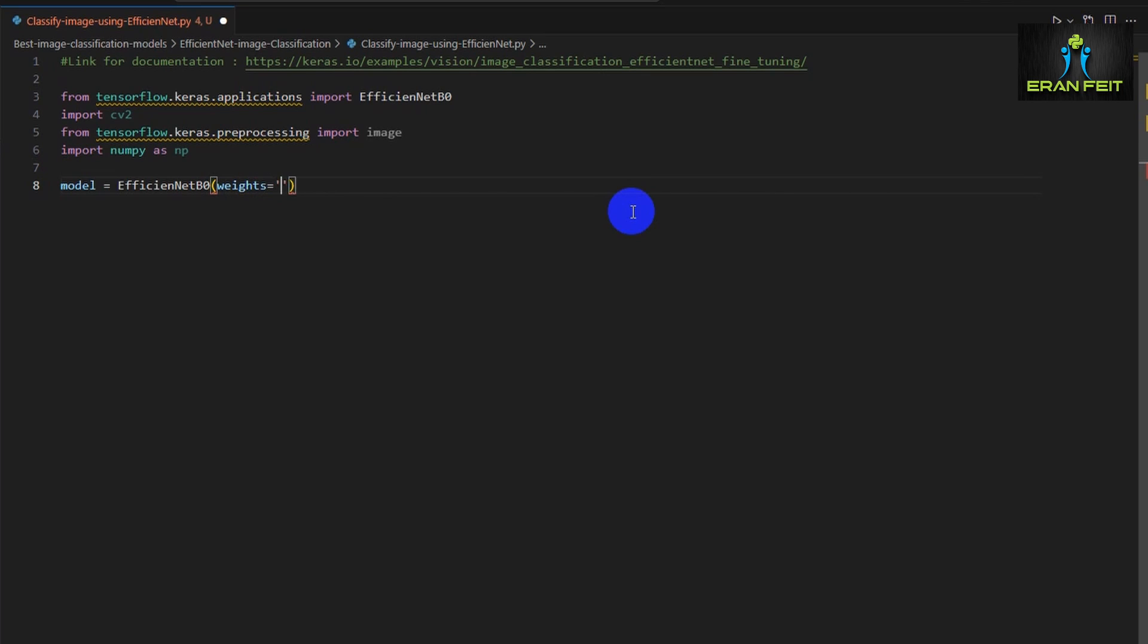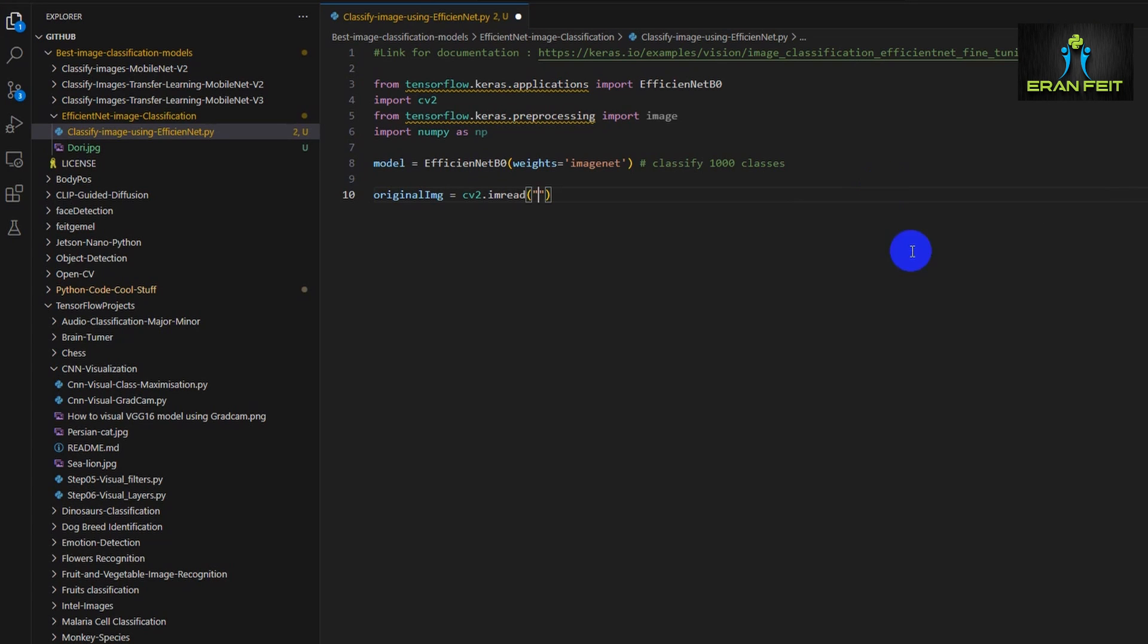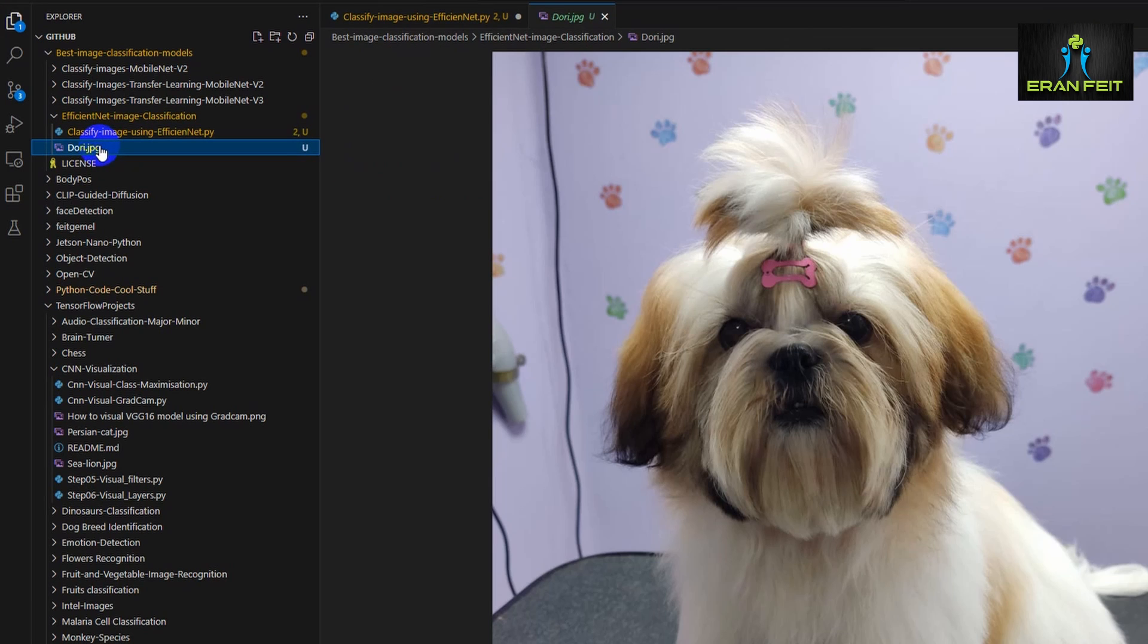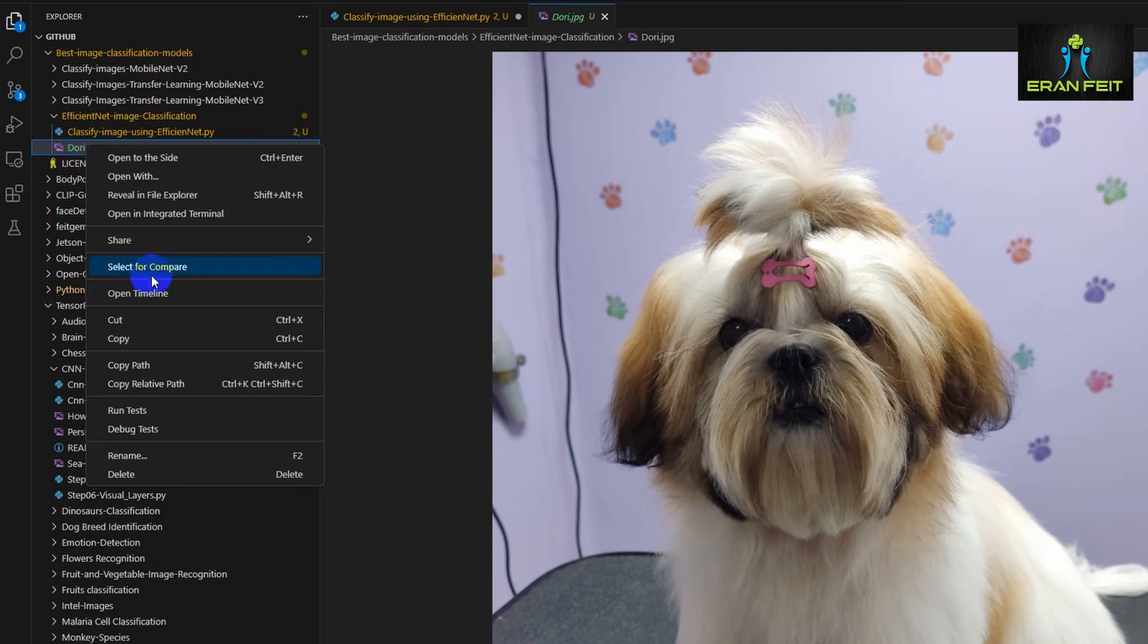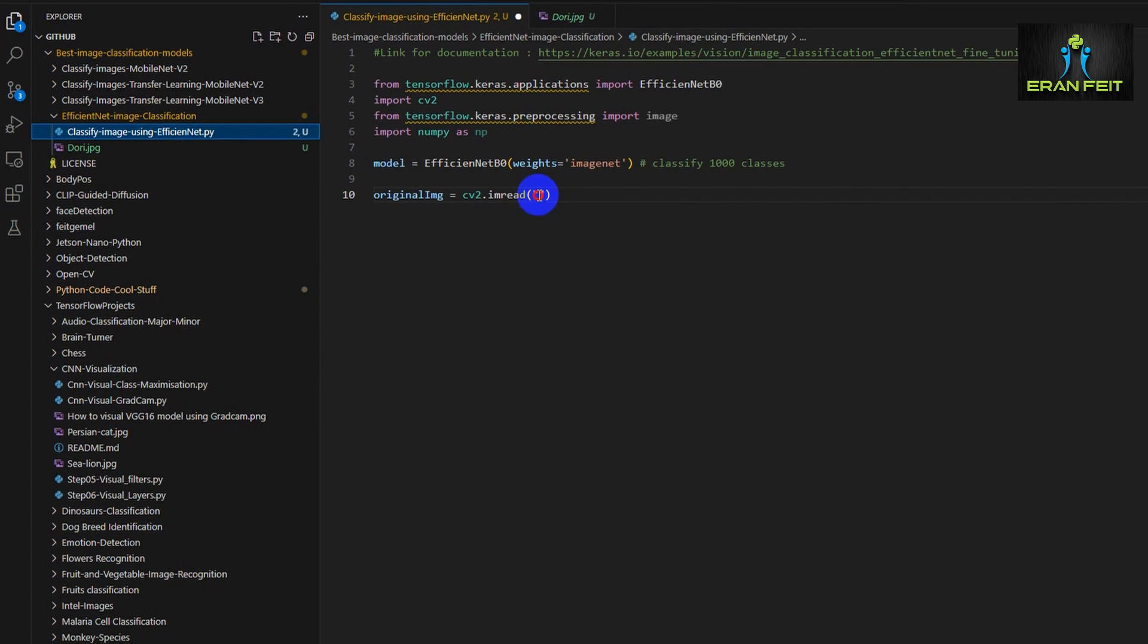First of all, we are going to define a variable for our model. We will use the EfficientNet function and the weights will be ImageNet. So now this model has the ability to classify 1000 images. This will be our test image, a Shih Tzu dog.